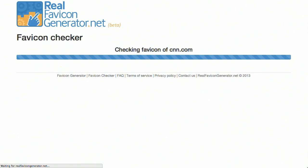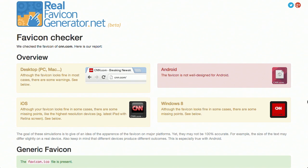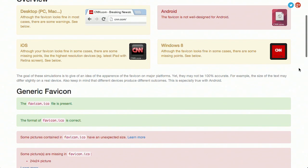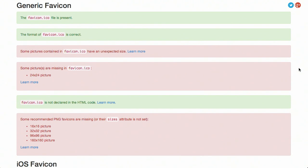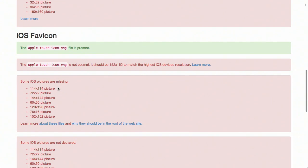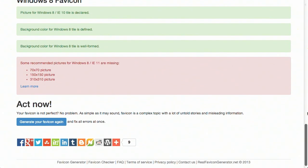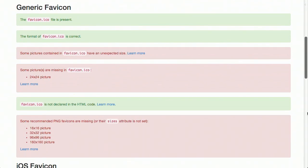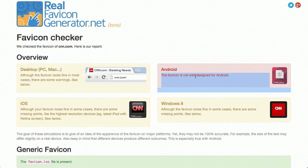I'll just enter cnn.com right here. So I gave it cnn.com to check the different favicon. The overview is: it looks great on desktop, looks great on iOS, looks fine on some cases in Windows 8, but uh-oh, this is not well designed for Android. It goes through and grades you — green means it's good, red means you need a little bit of work. It will give you suggestions saying to upload this size picture, and even more suggestions for different PNG sizes. It also breaks down iOS sizes as well as Windows 8, and it can make some optimizations for Android too. Check it out — we'll have a link to that in the show notes at YouTube.com/GoTreeHouse or search for us in iTunes at The Treehouse Show.